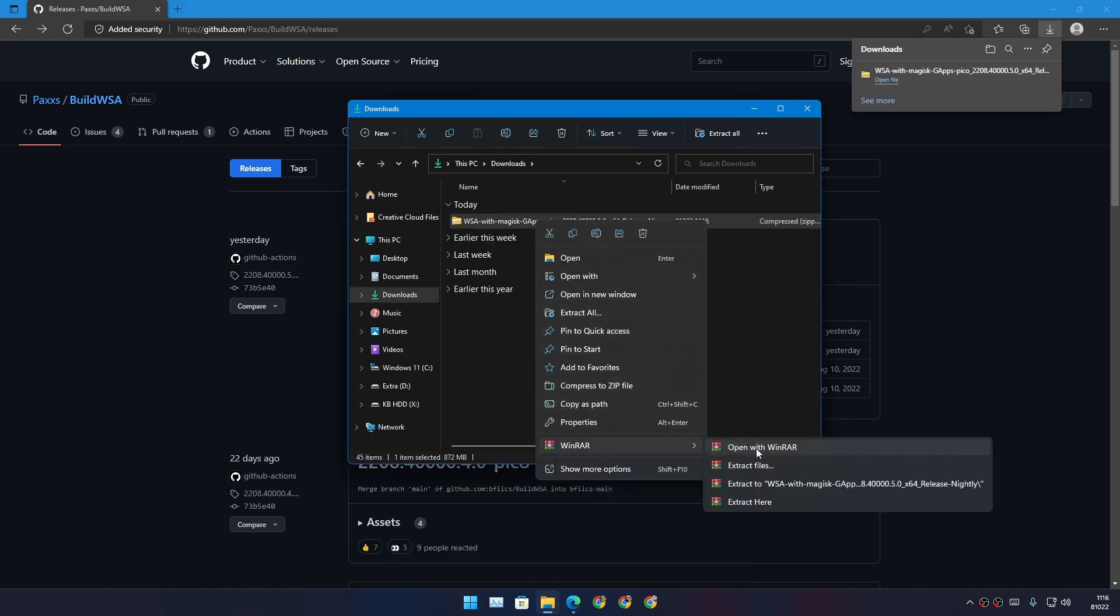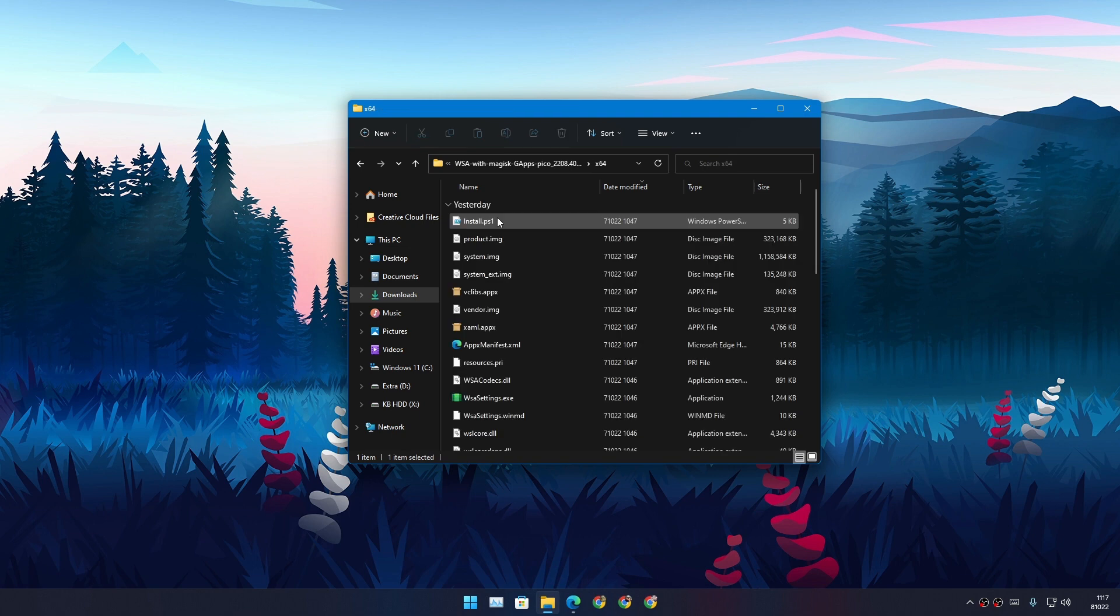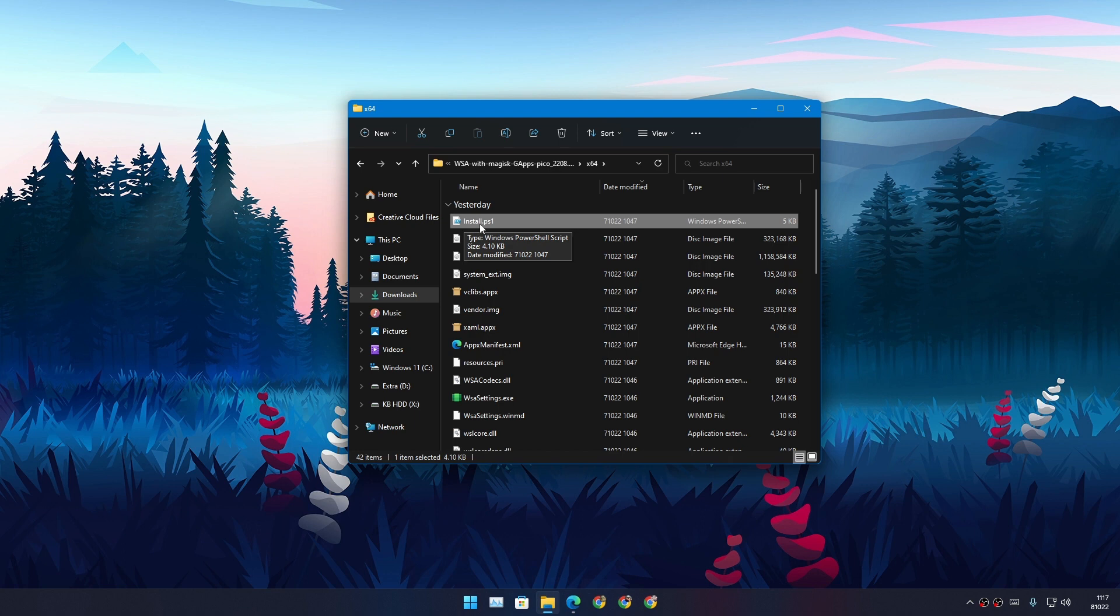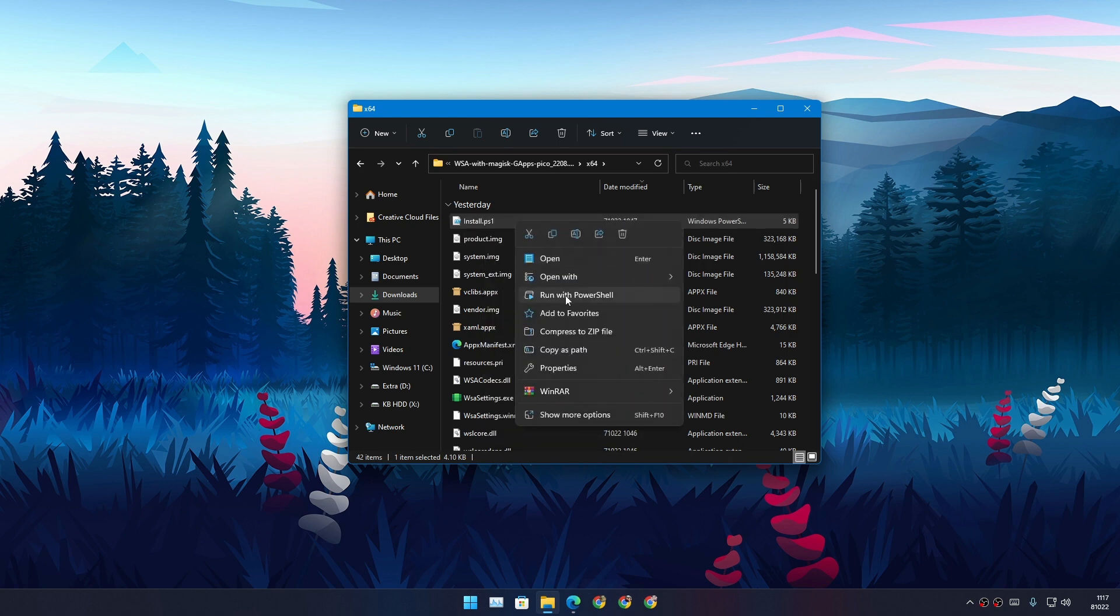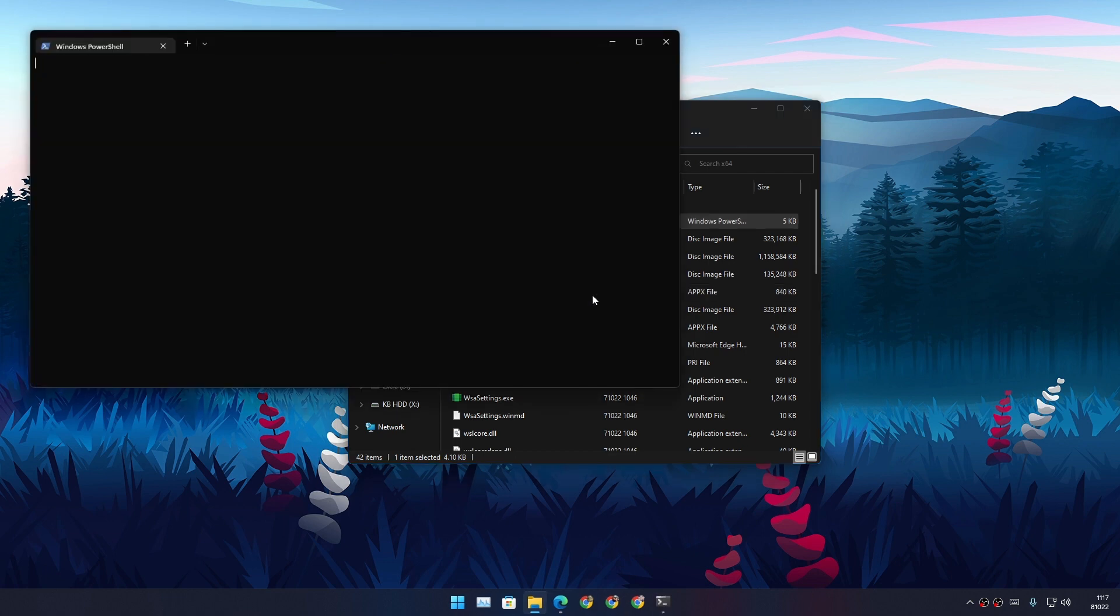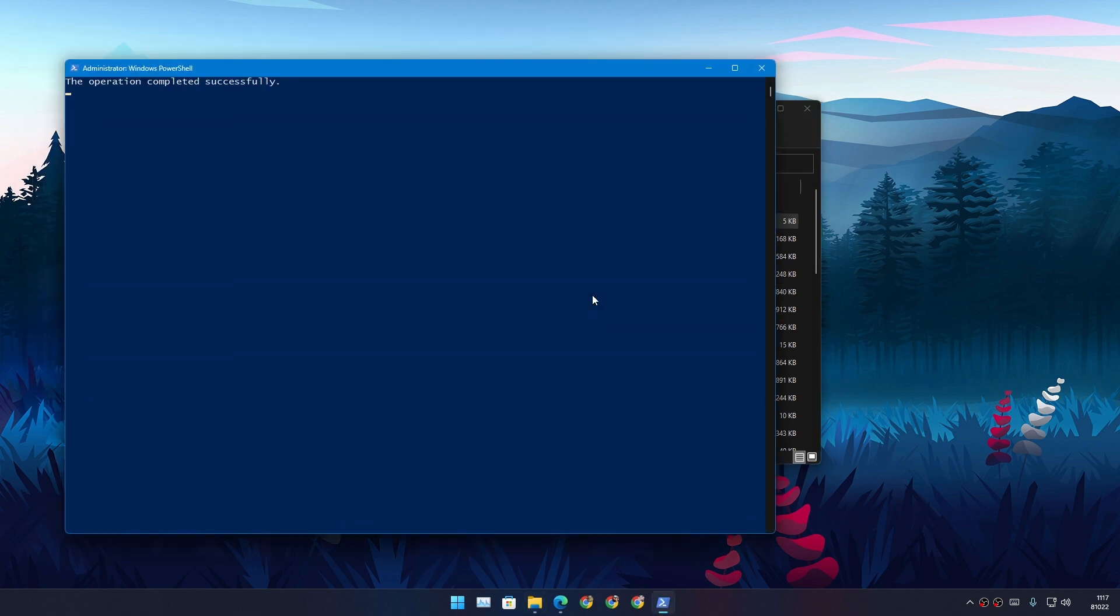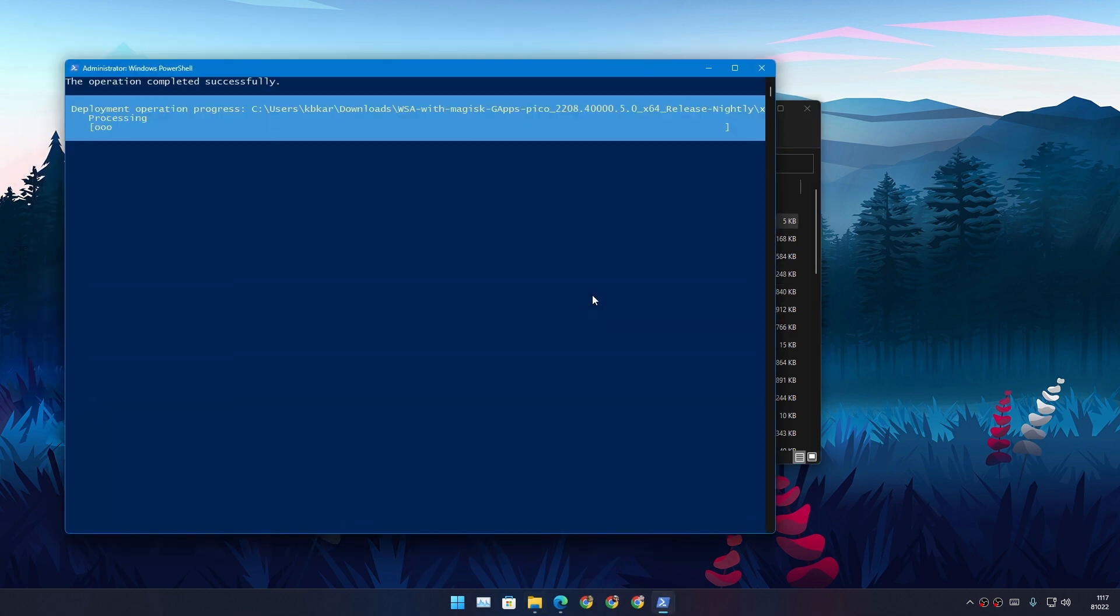Let's install it. In here you need to find this file which is called install.ps1. Right click and select Run with PowerShell, just like that, and it will automatically install the WSA on your system with Google Play Store.